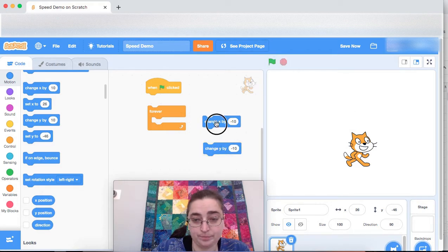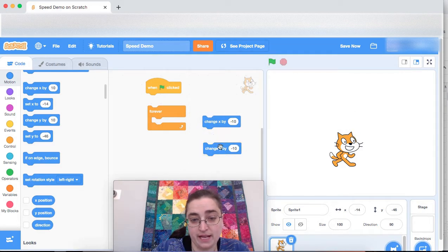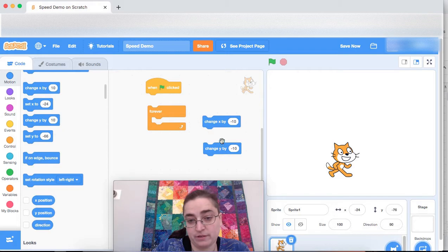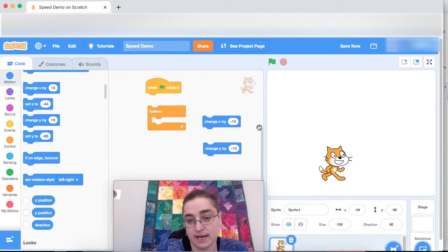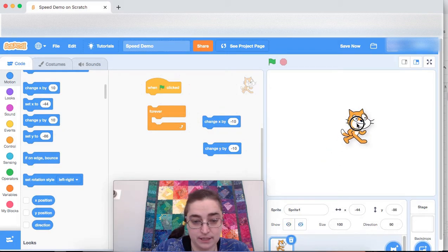And down would be change y by negative 10. Okay. So now we have the cat, they can move in all the different directions, yay, that's great.